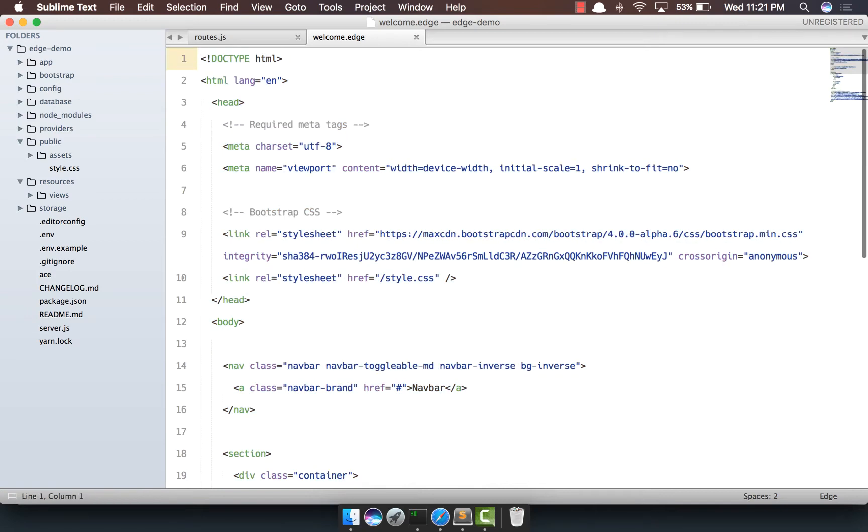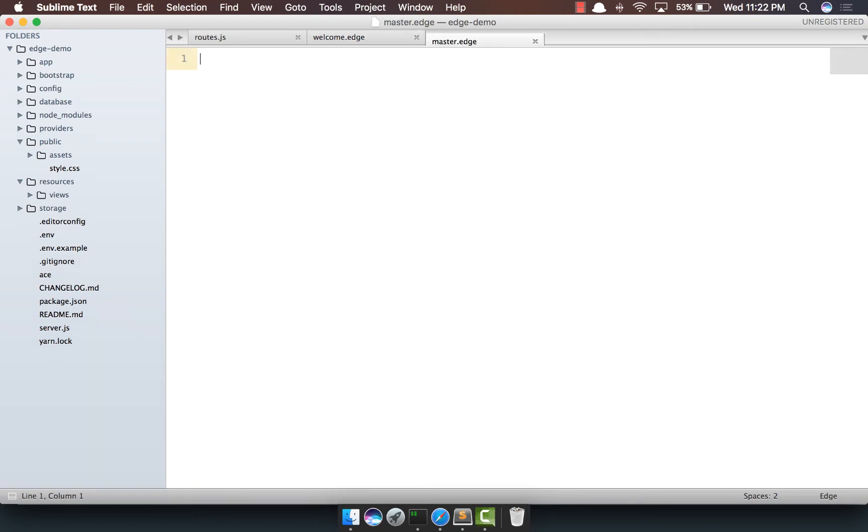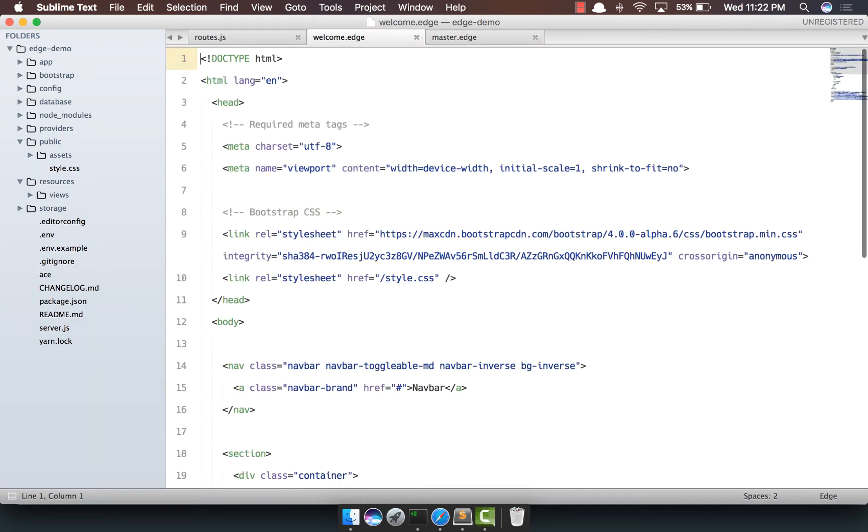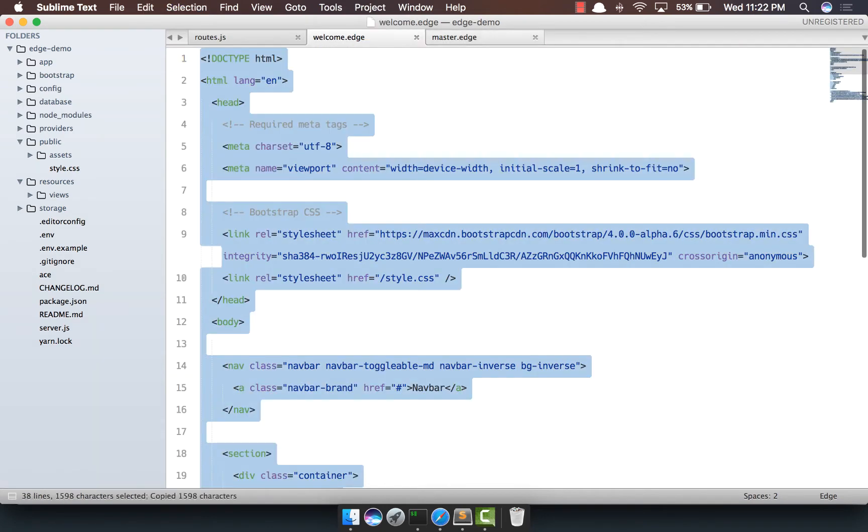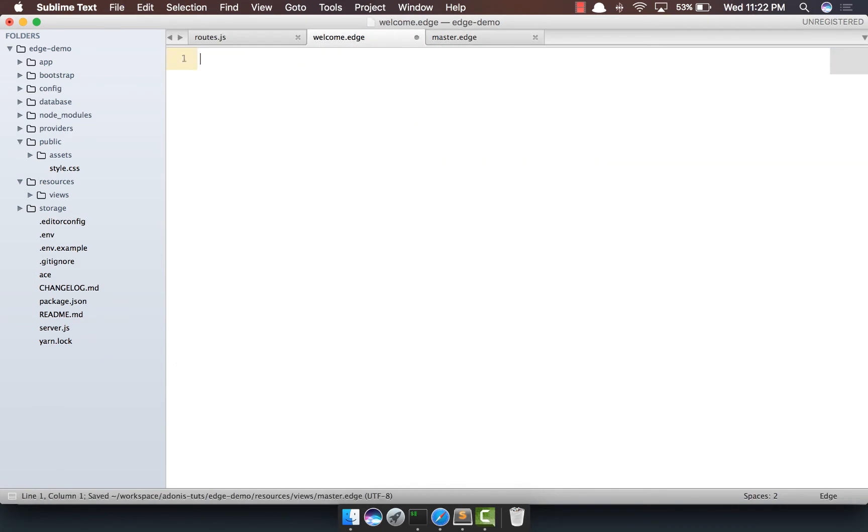So what we're going to do right now is we're going to create a master layout for our welcome page. So I'm going to say resources views master.edge and then copy paste everything here and remove it from our welcome file.